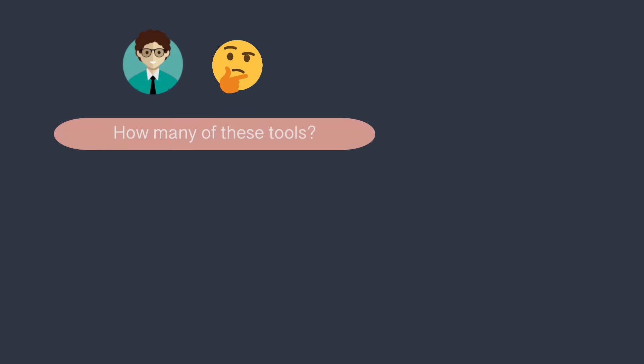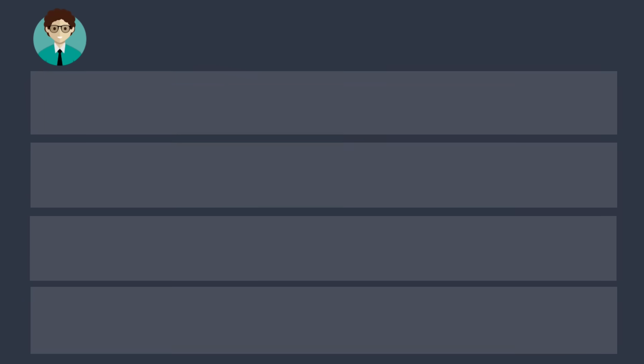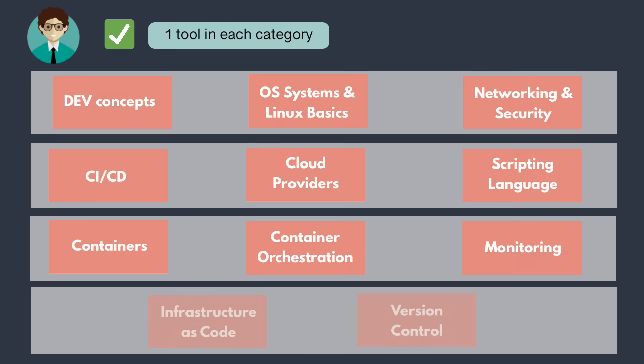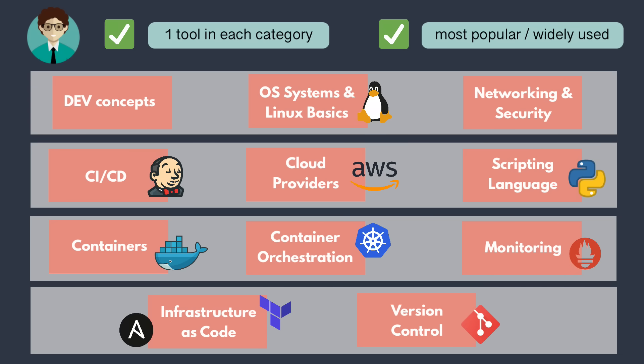So at this point, you may be thinking, how many of these tools do I need to learn? Do I need to learn multiple tools in each category? Also, which ones should I learn? Because there are so many of them. Well, you should learn one tool in each category, one that's the most popular and most widely used. Because once you understand the concepts, building on that knowledge and using an alternative tool will be much easier if, for example, you need to use another tool in your company or project.